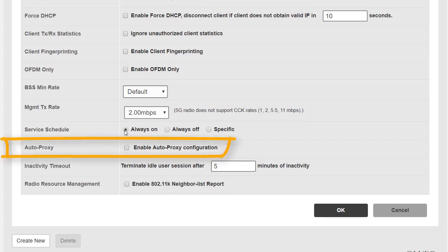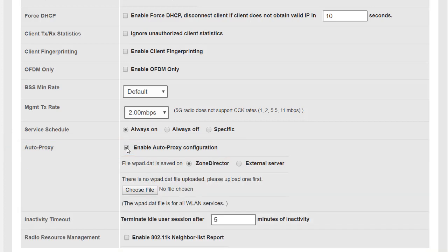Next we have auto proxy, and what auto proxy does is it enables us the means to push down proxy server details. This is if we're proxying on the local network and we want our browsers to automatically connect to a proxy server, then we can push this WPAD.dat file down to those devices.